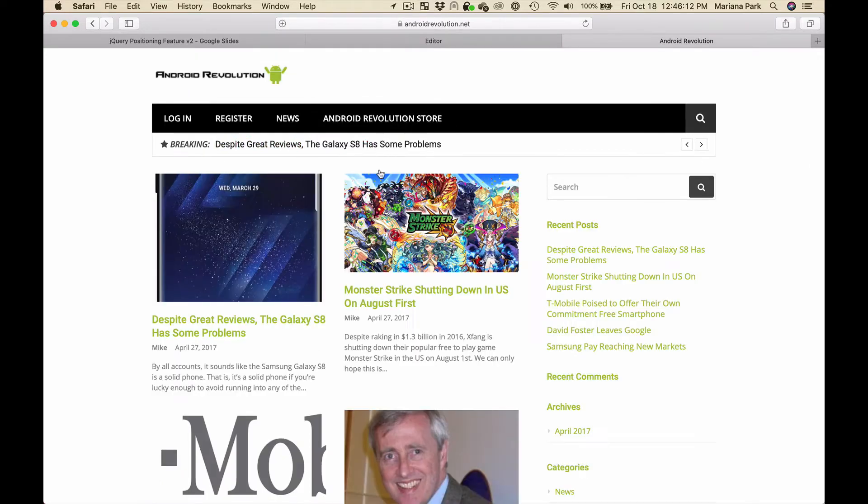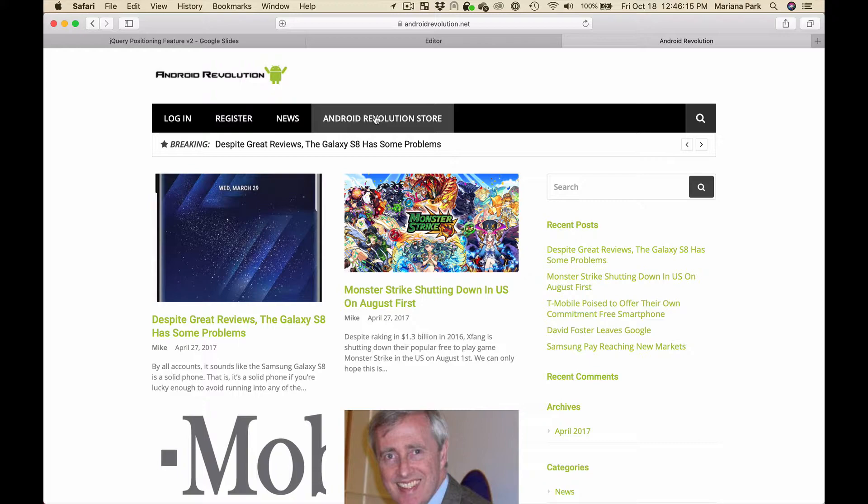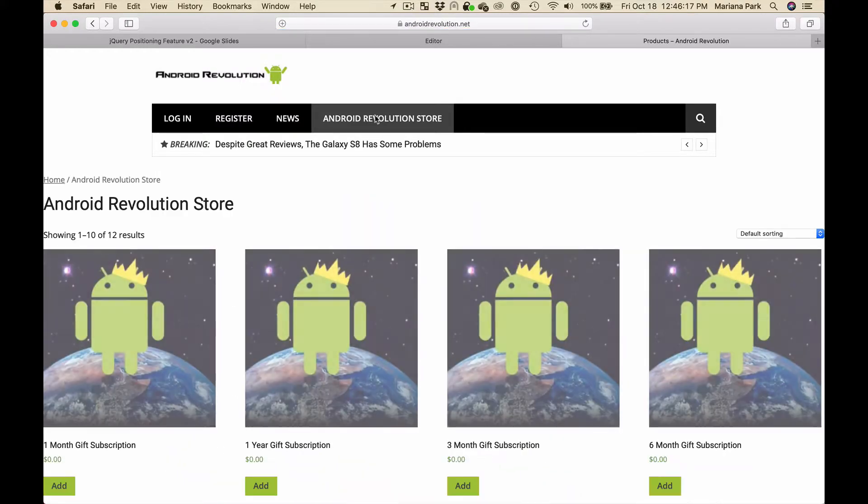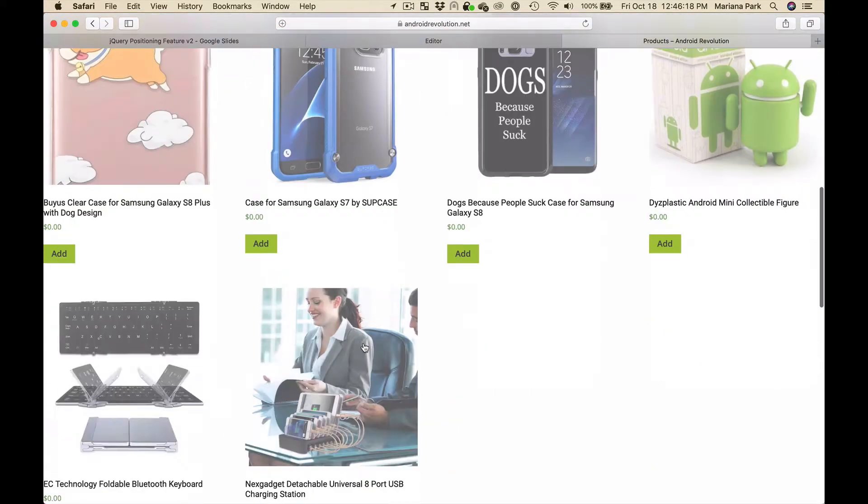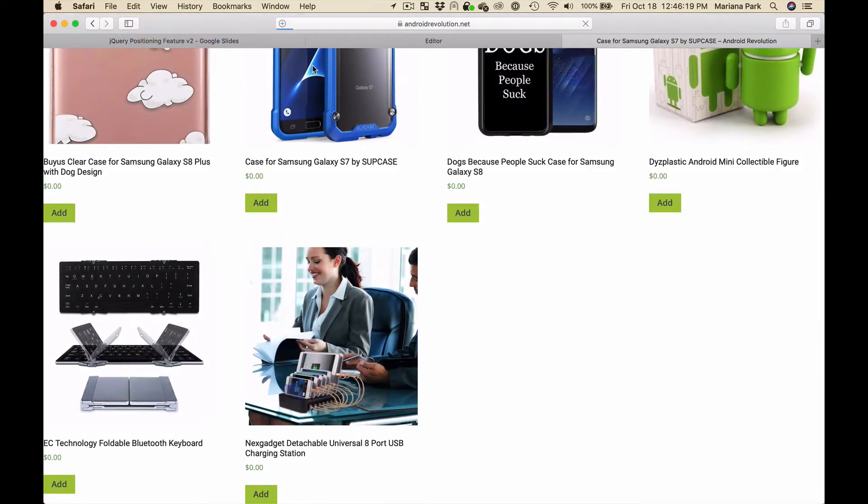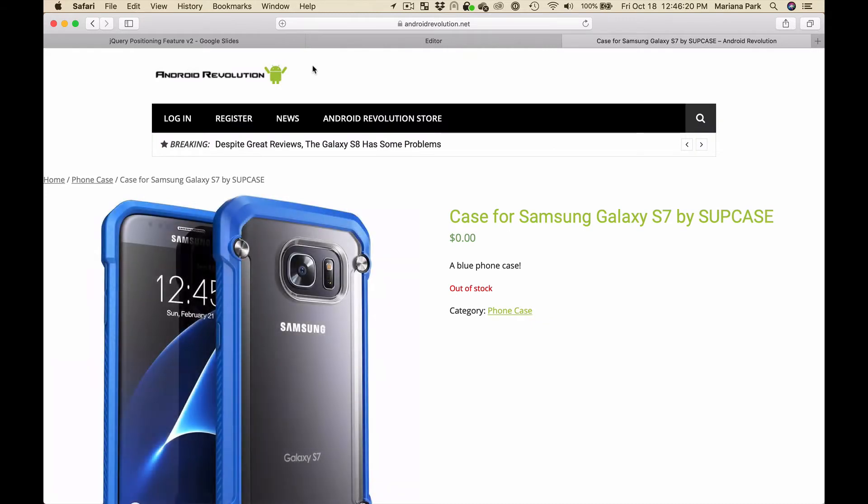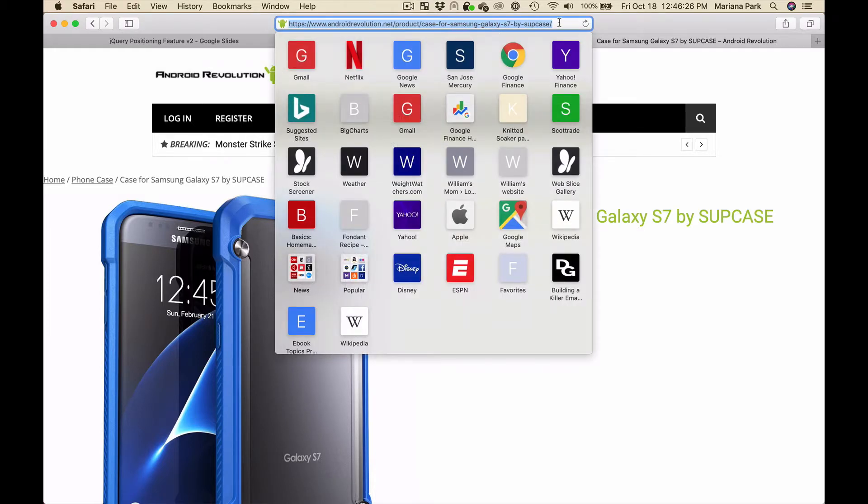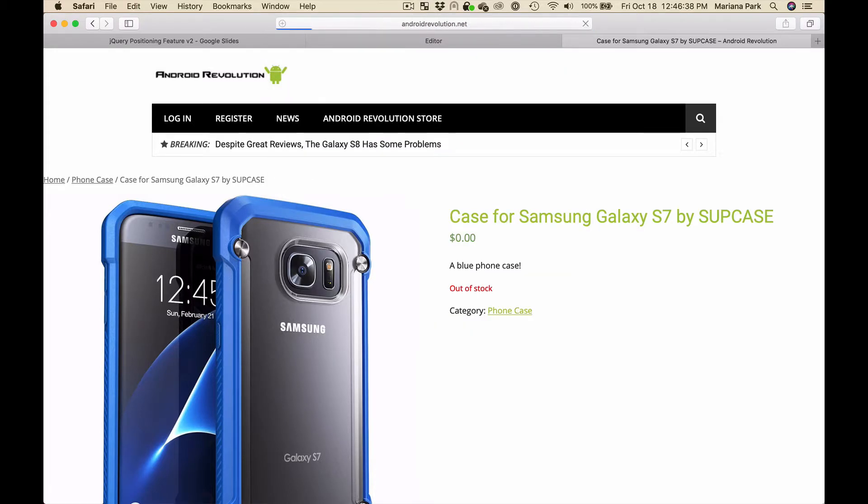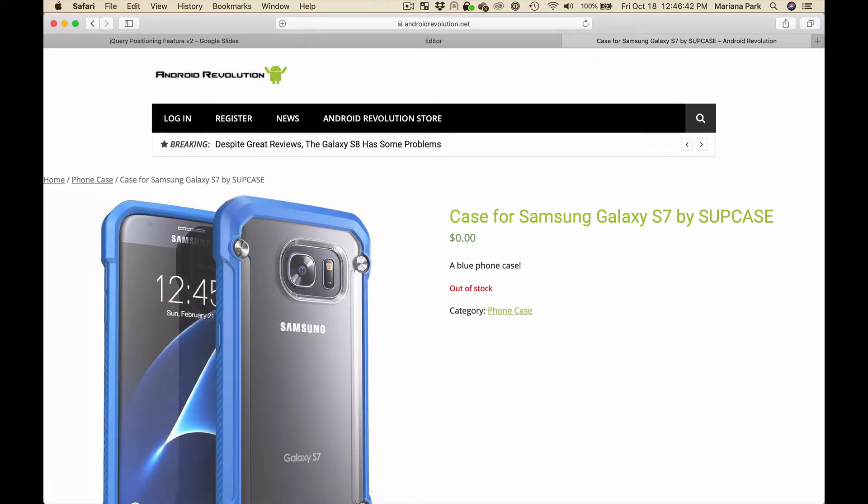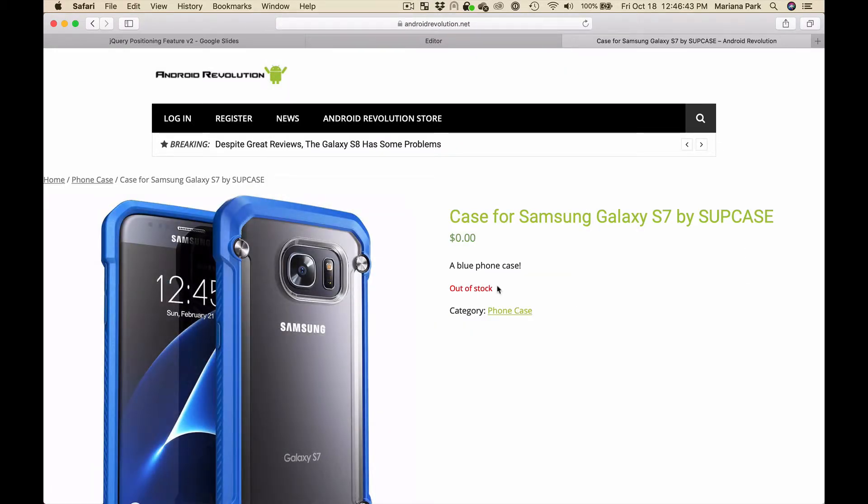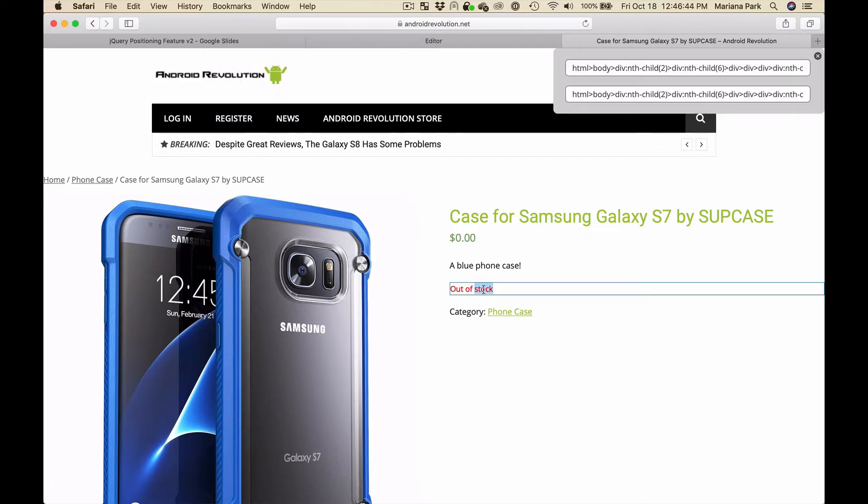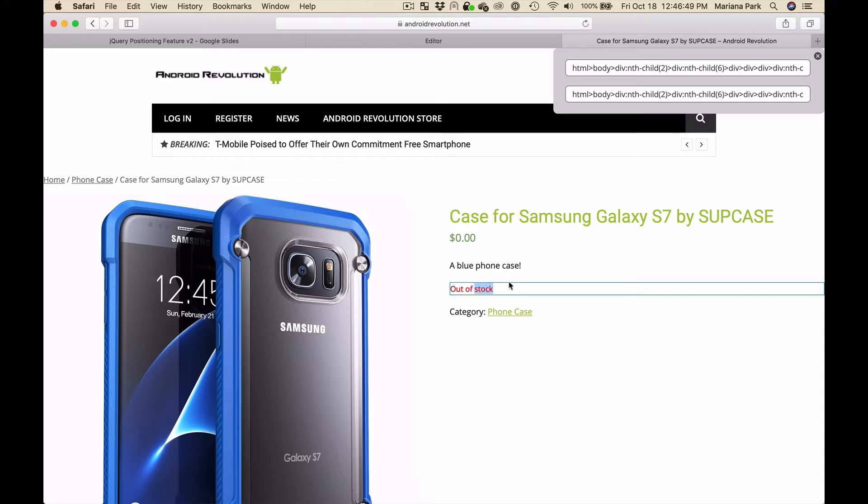We're going to find the page where we want to insert that widget. We're going to go to the store, find a product that's out of stock, add in the URL parameter, reload, and click here. Yeah, that's exactly where we want to add it - right under the out of stock message.